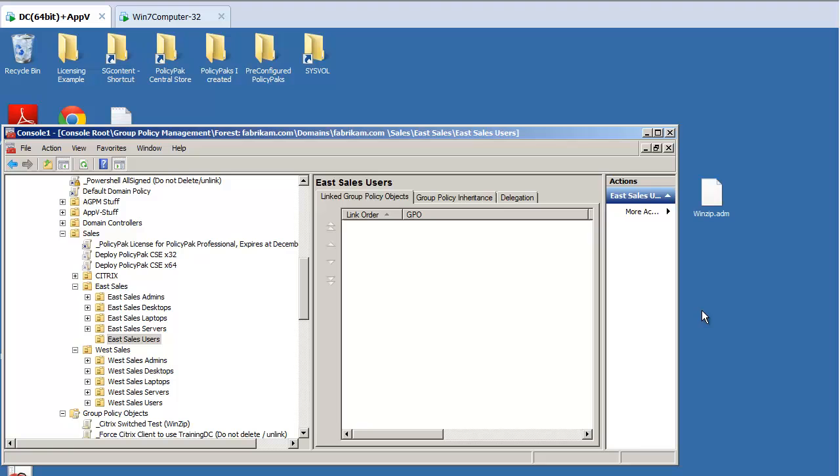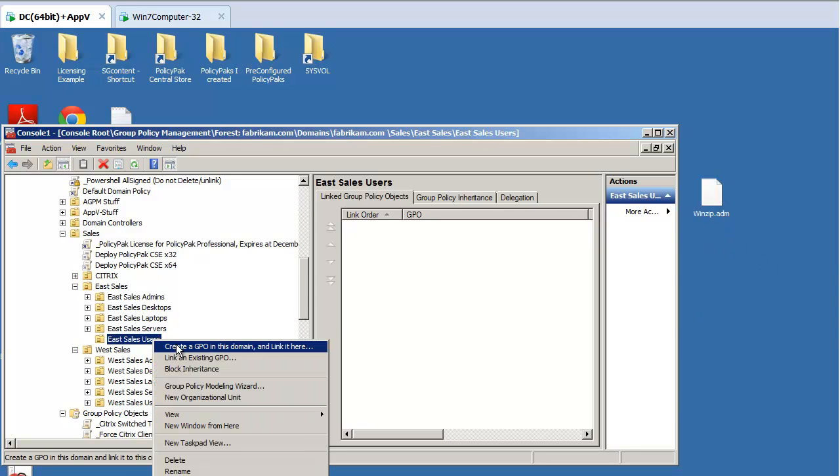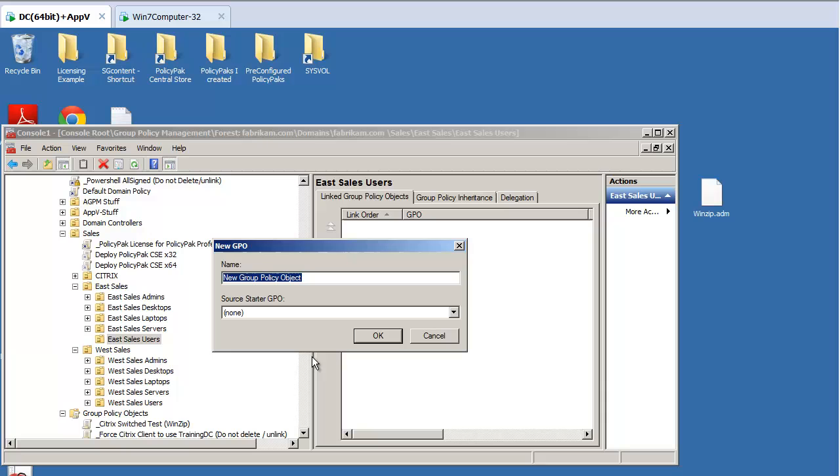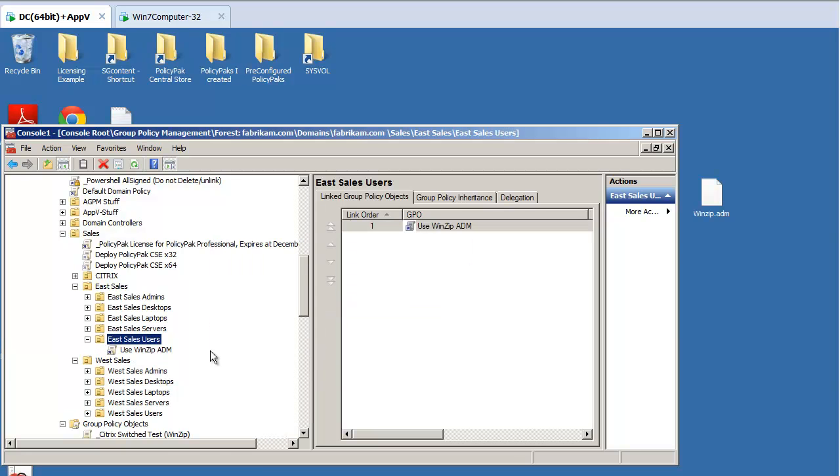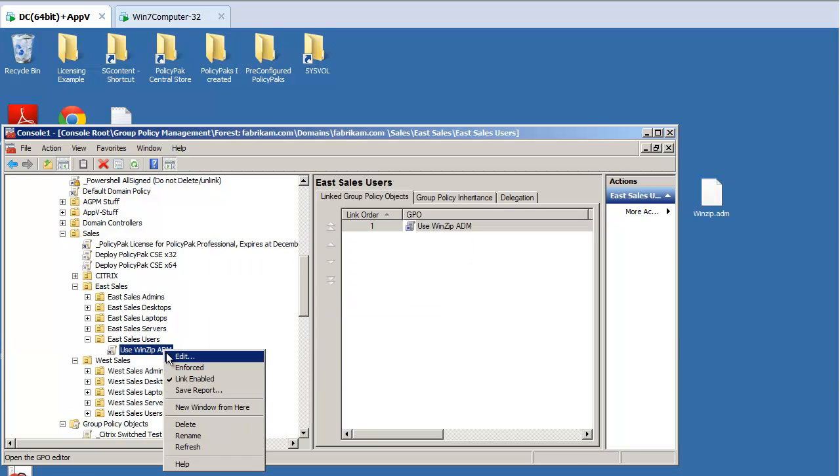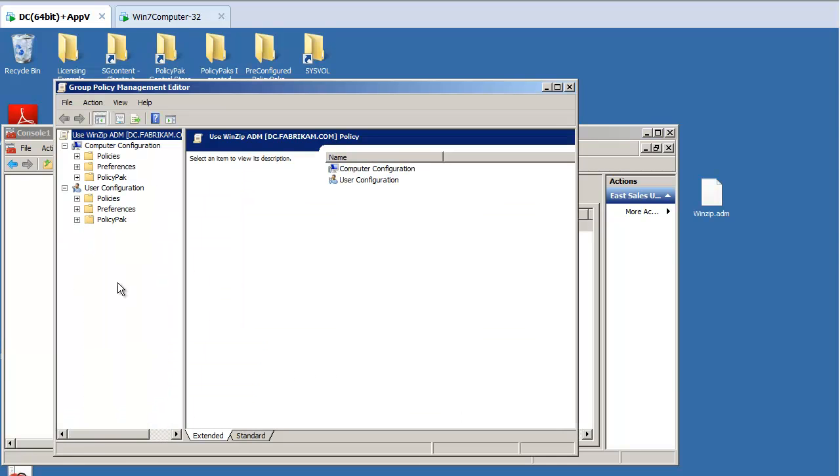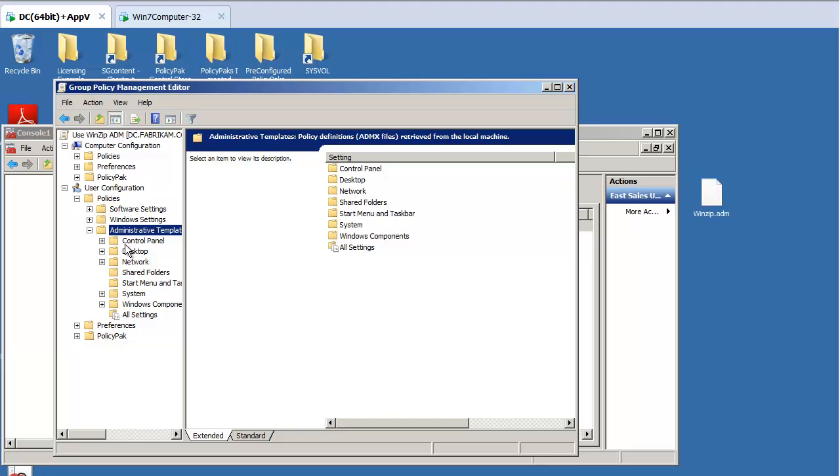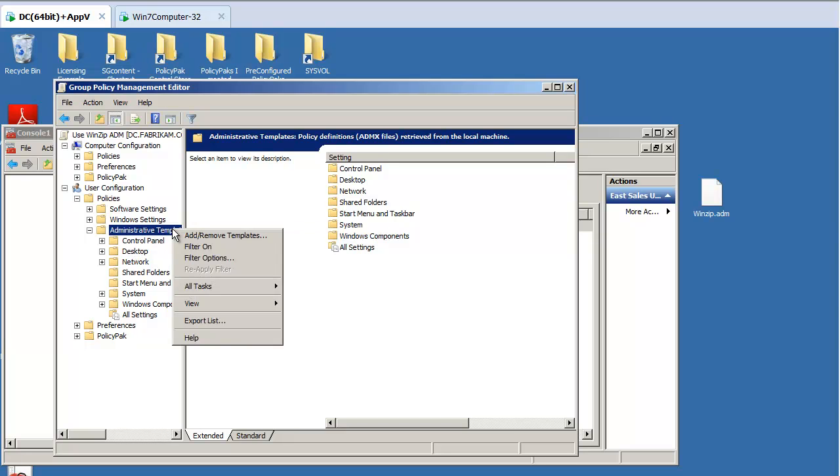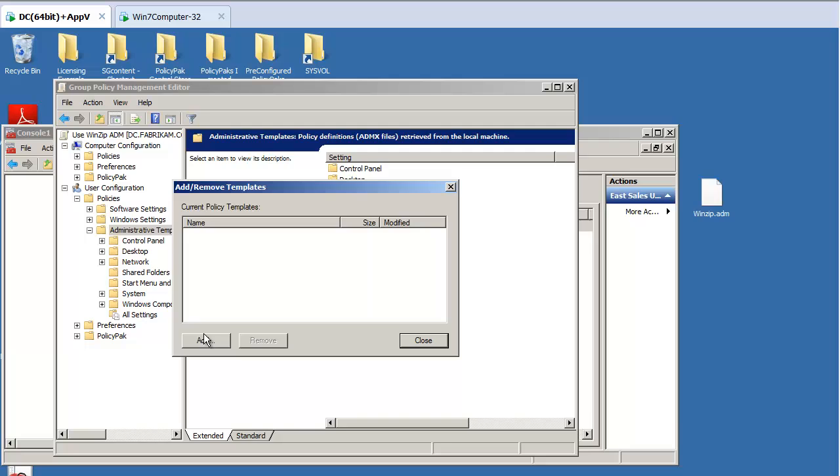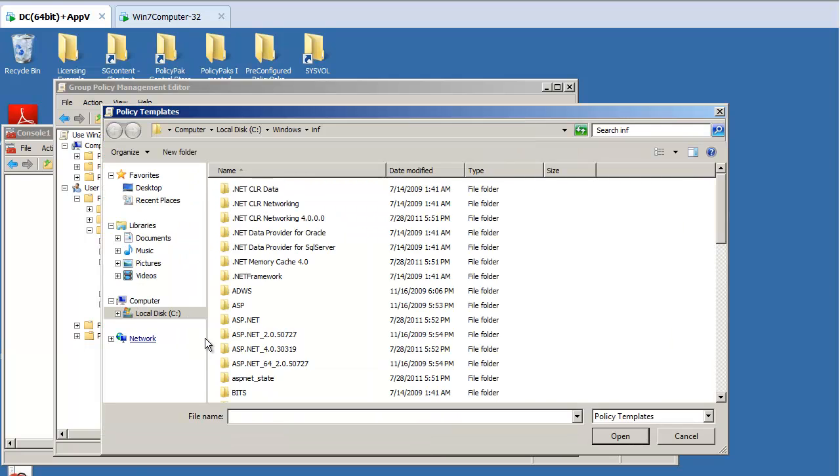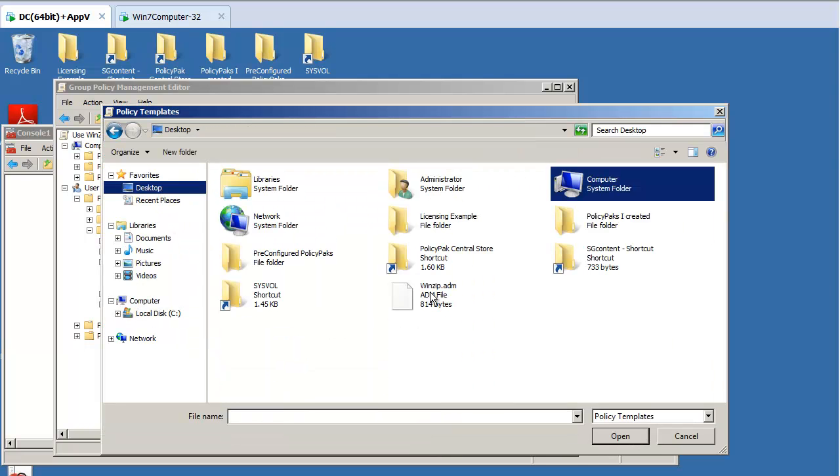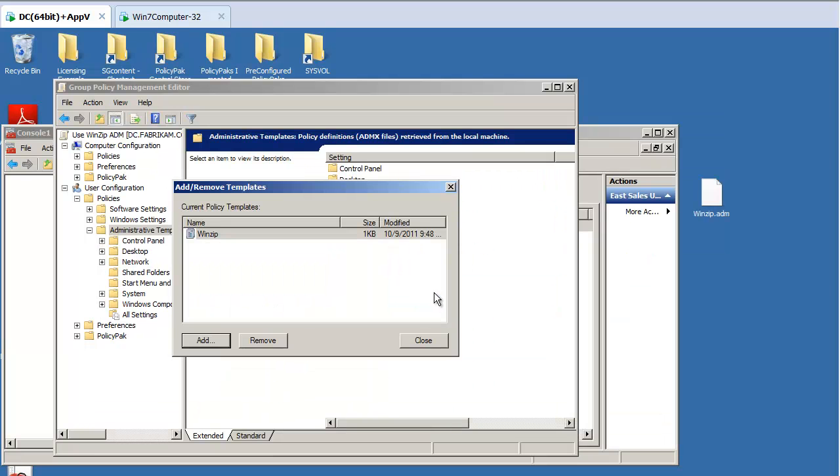So I've got an ADM file over here that I'm going to use, and the technical term is Consume into a Group Policy Object. So what I'm going to do is I'm going to use Winzip ADM. Call that my Group Policy Object name. Click Edit here. And under User Side, Policies, Admin Templates, well, you know, there is no Winzip stuff here by default because it's not in the box. So I'll right click and I'll add or remove templates. Click on Add, and I'll get my Winzip ADM file.